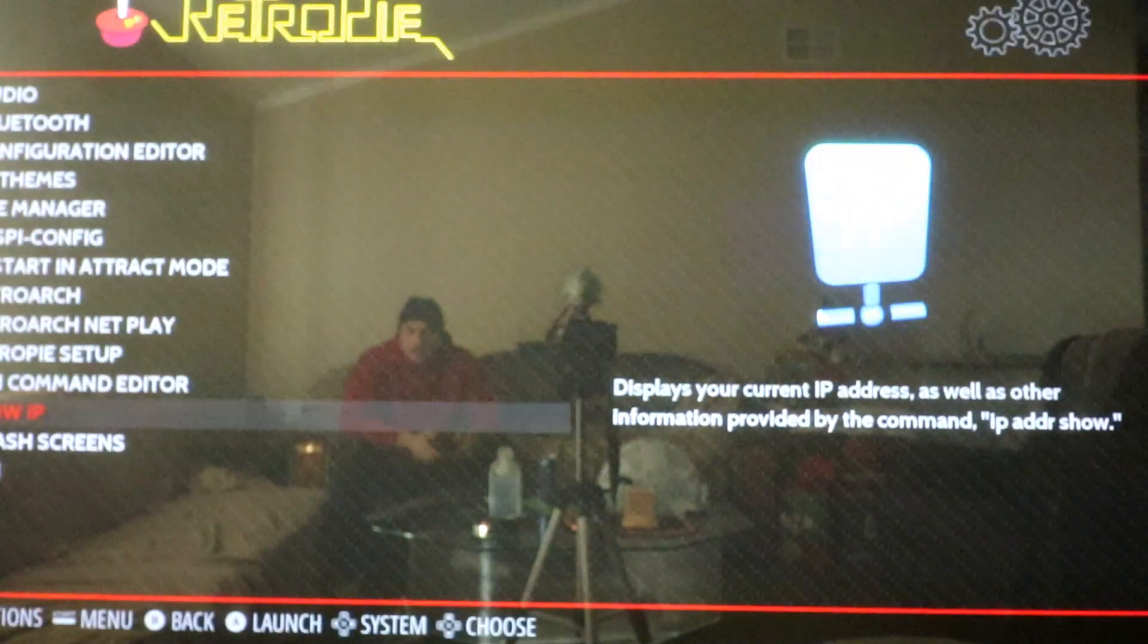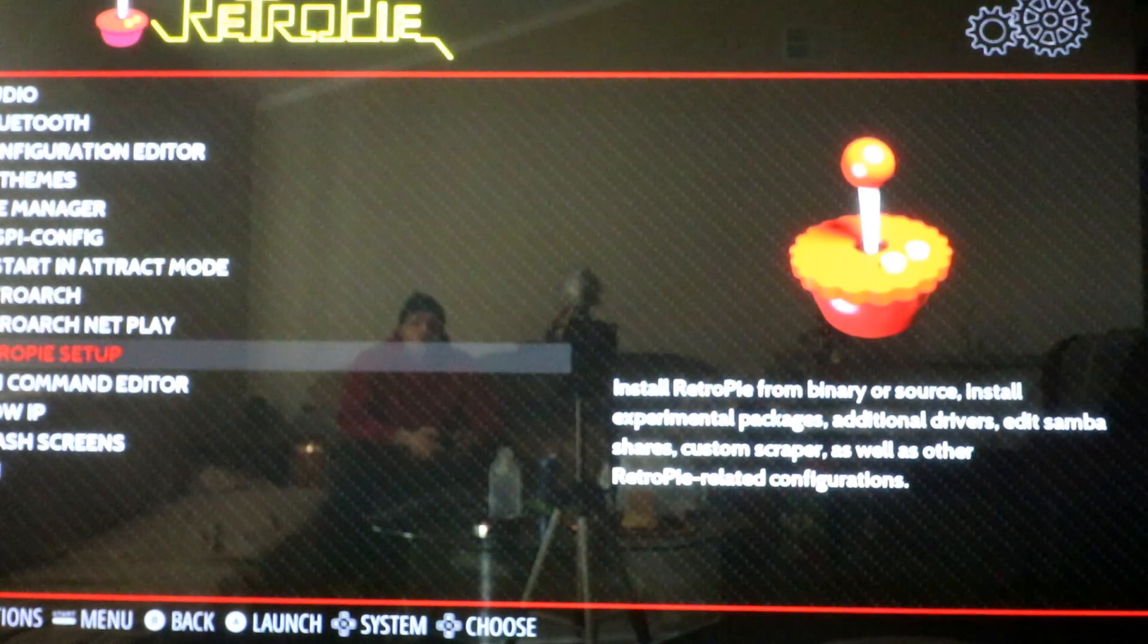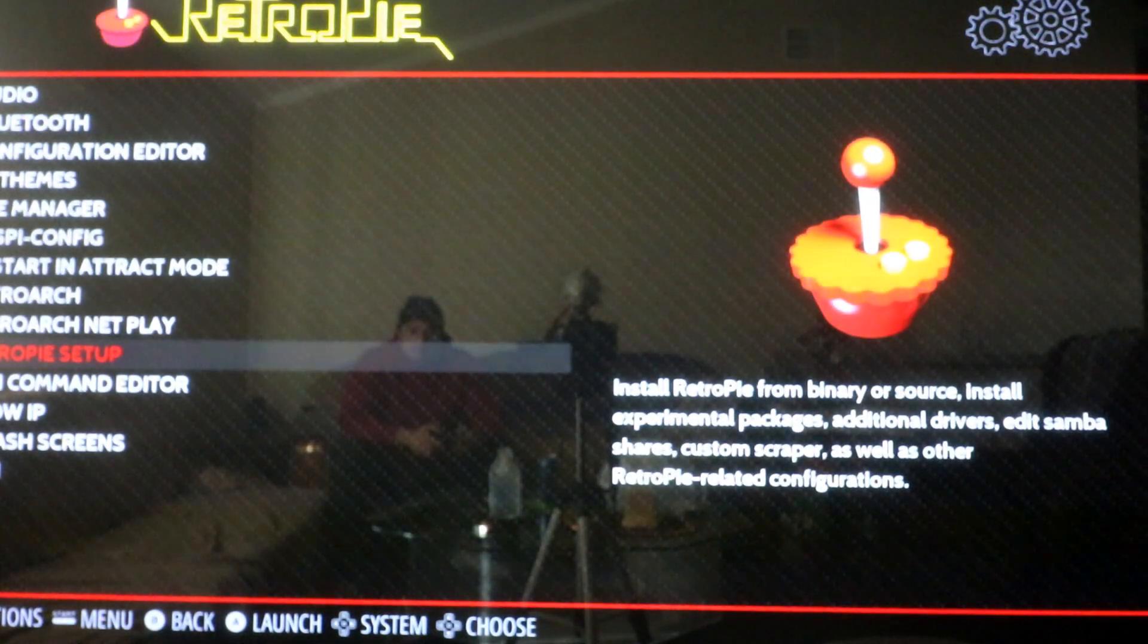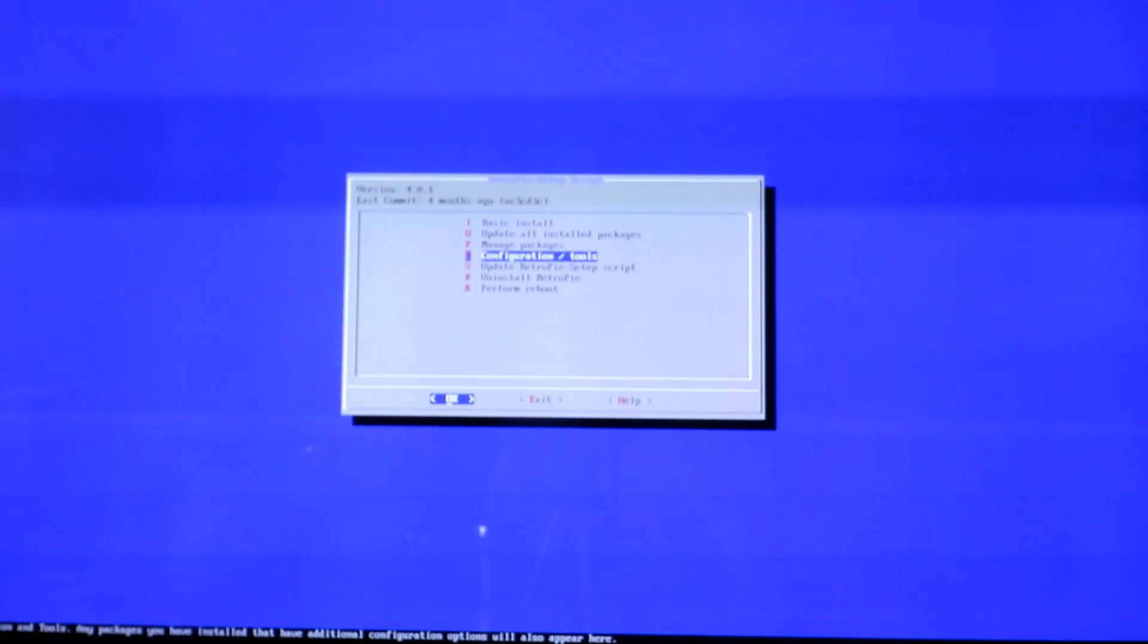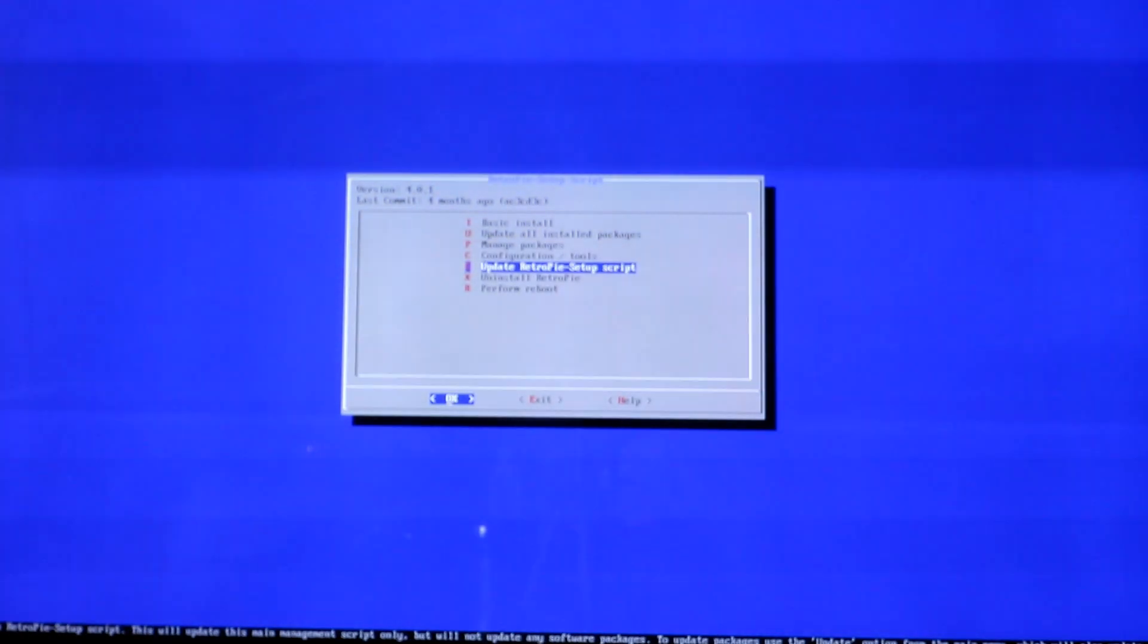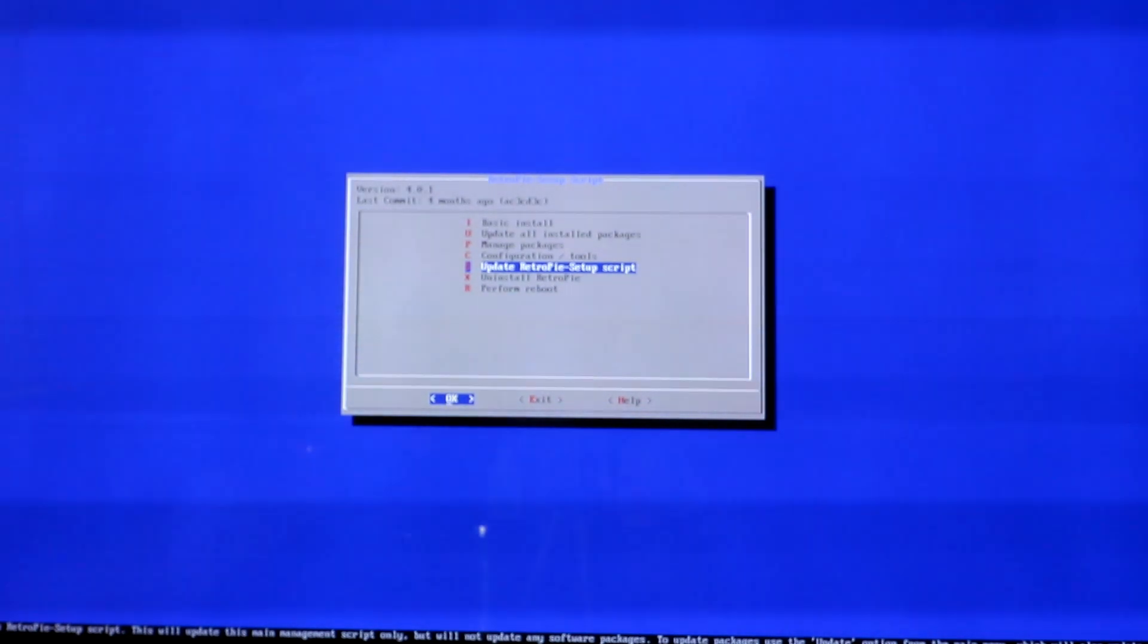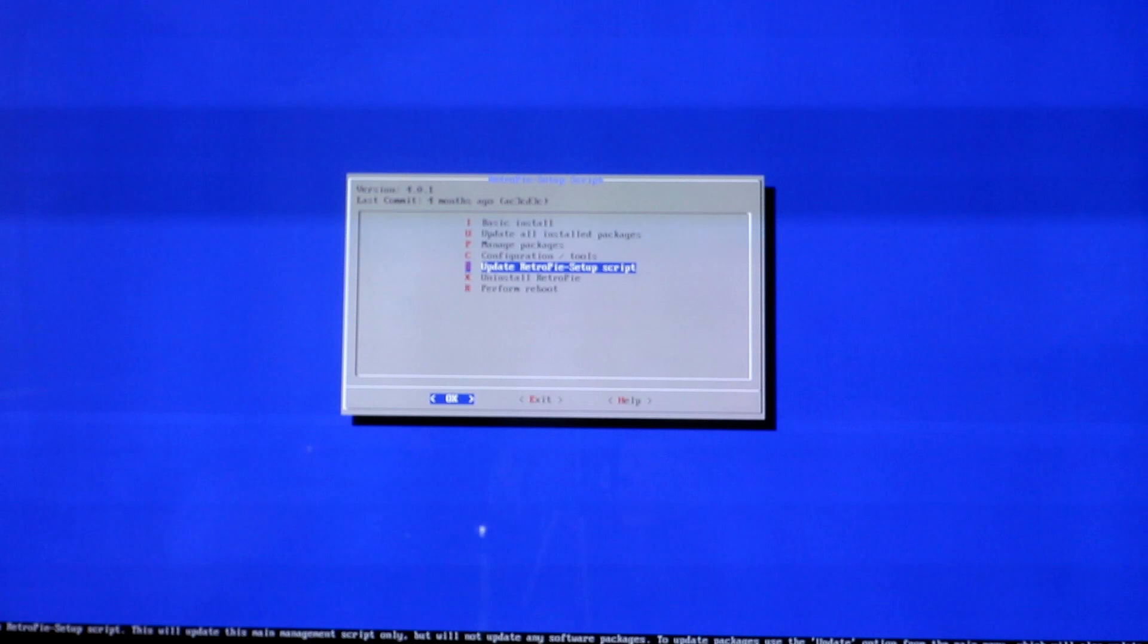Once you have Internet connection, you want to click on RetroPie Setup. Go ahead and click on B. You can either do this with a controller or keyboard. If you notice, Ray's image is pretty out of date. He's on version 4.01. As far as I know, as of today, they're on 4.10.